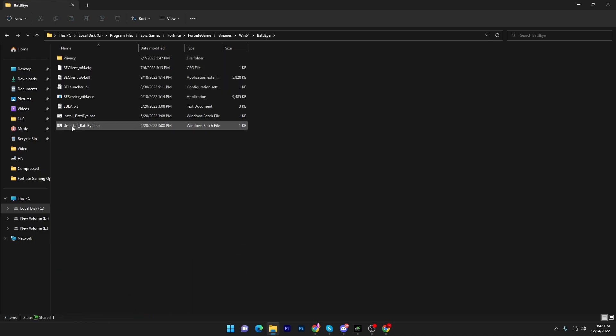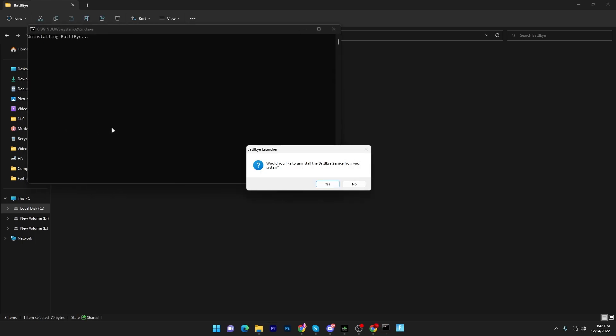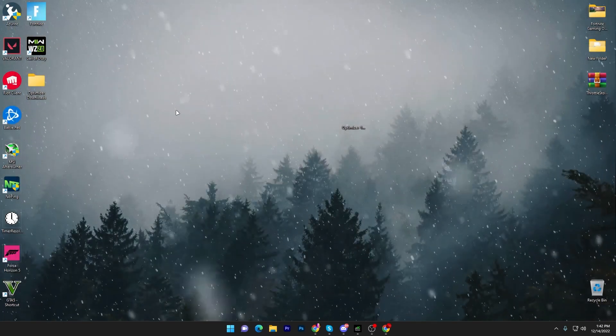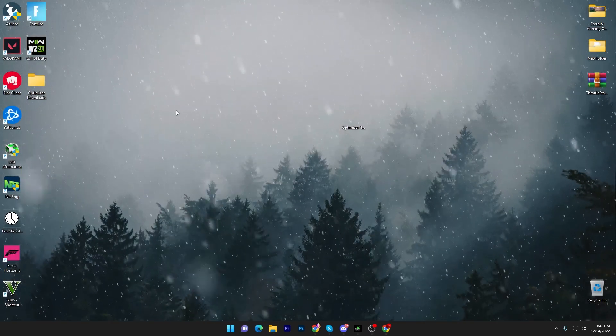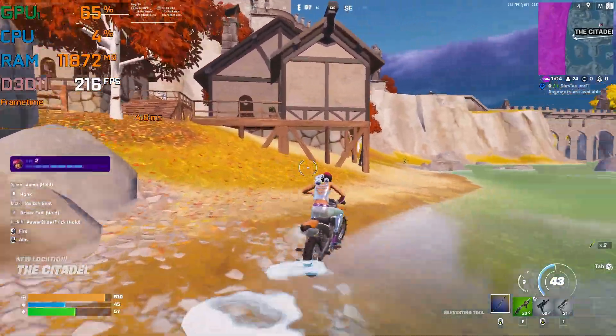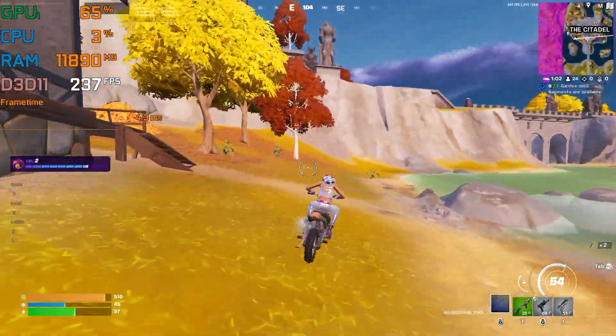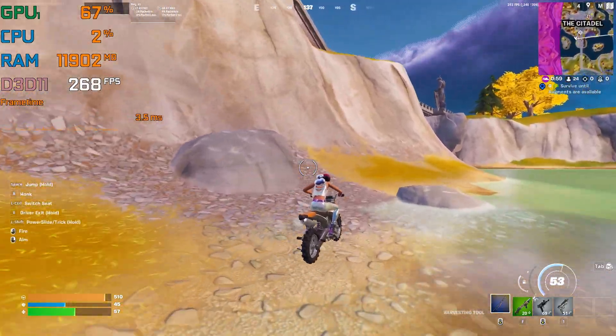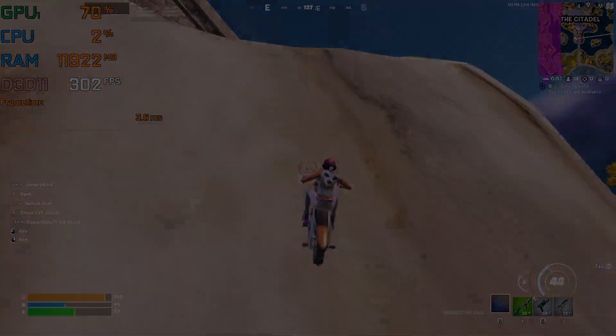Go into the BattlEye folder and run the uninstall BattlEye bat file — many people report getting better and more stable FPS in Fortnite after uninstalling BattlEye. Click OK, restart your PC, then launch Fortnite and you'll get insane performance. Please subscribe and drop a like — see you in the next video!